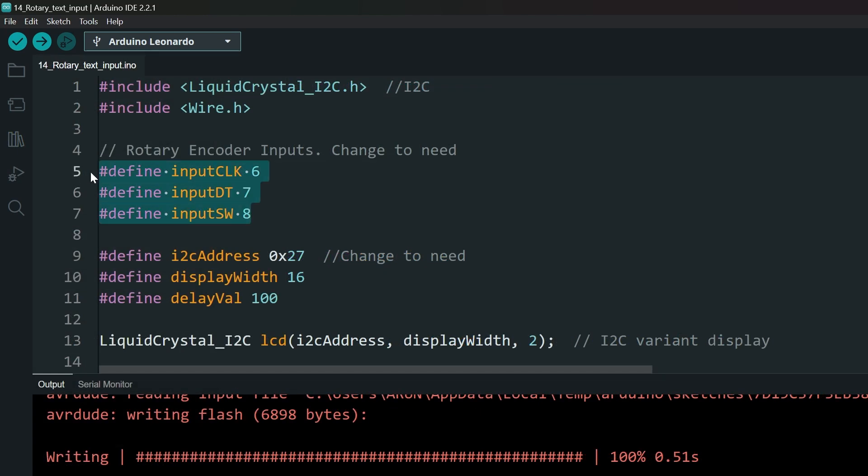This is where you change the pins for the rotary encoder according to your board. Then enter the i2c address of your display here. If you don't know the address of your display, run the i2c scanner first. I have included that code in this project too.